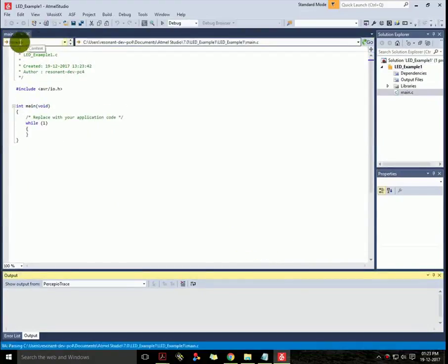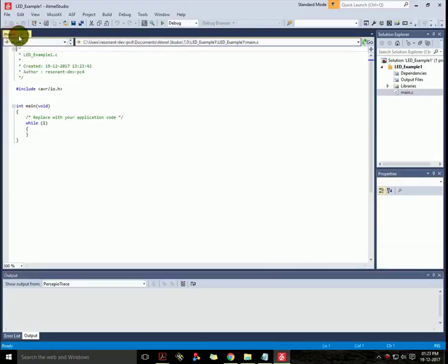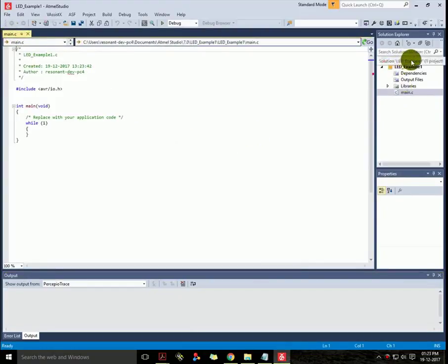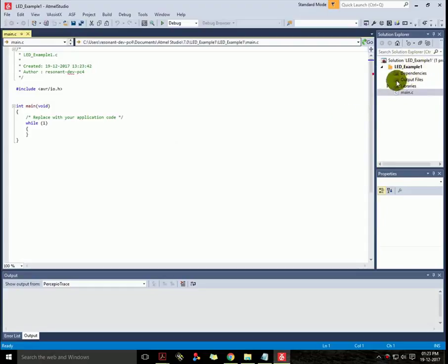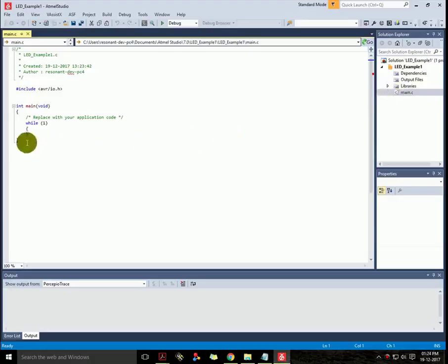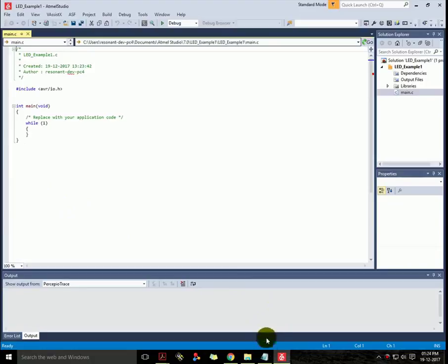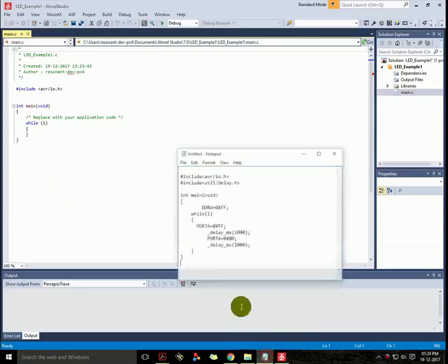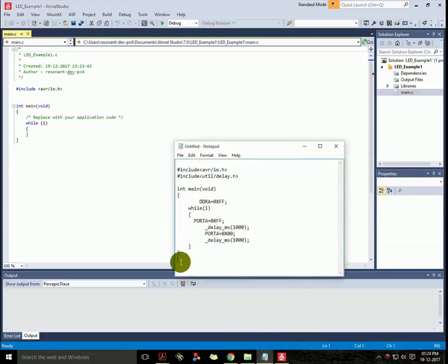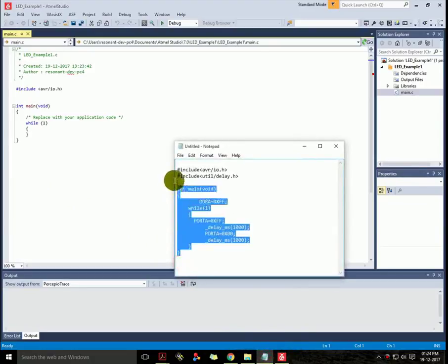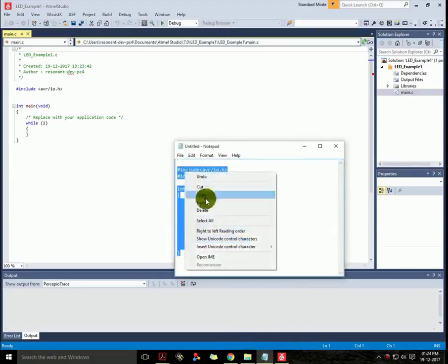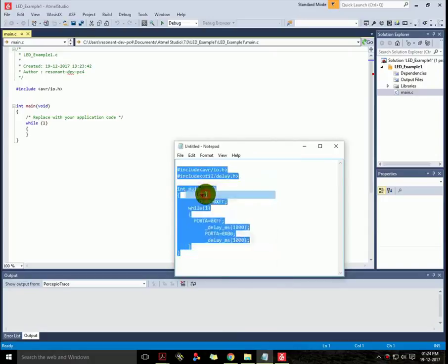Now let us write a program. I have already a program in my notepad, so I'll just copy it from there and then paste it in my main.c file.